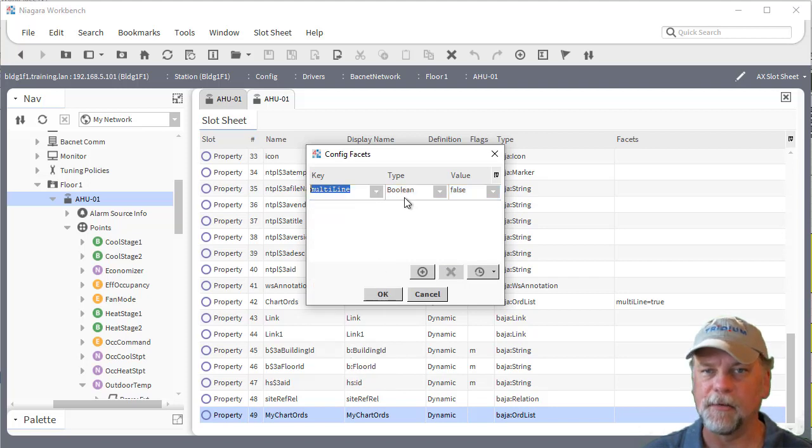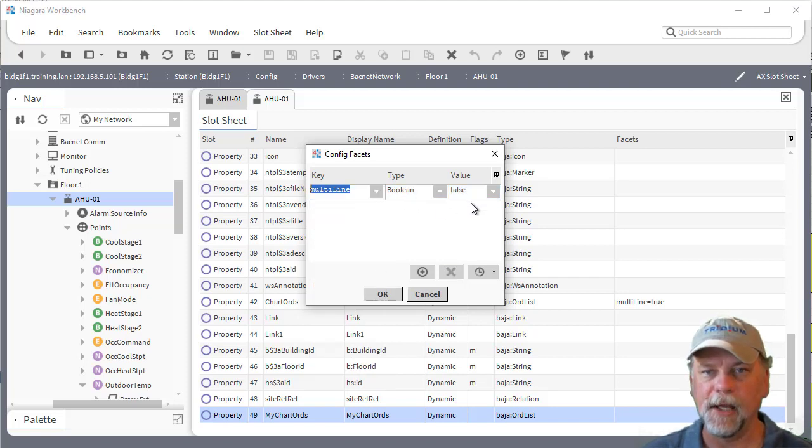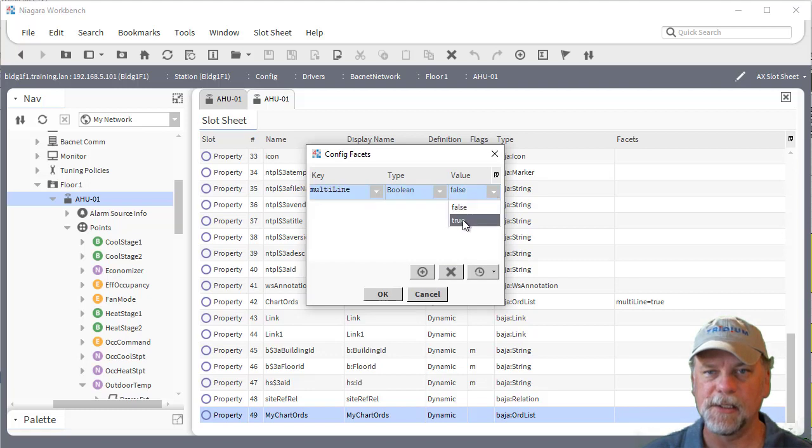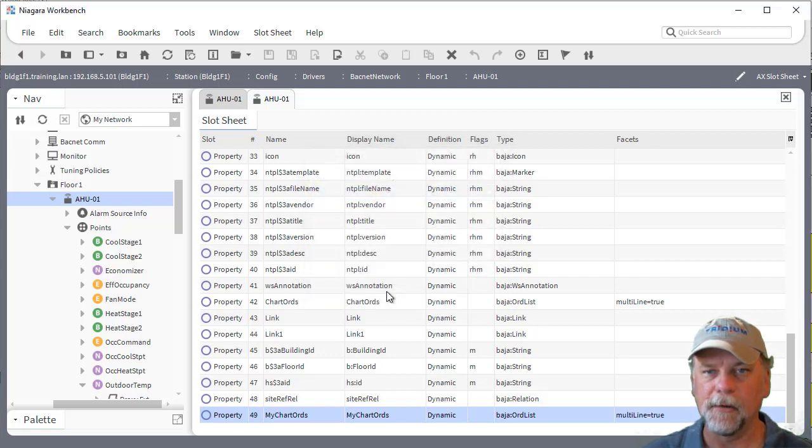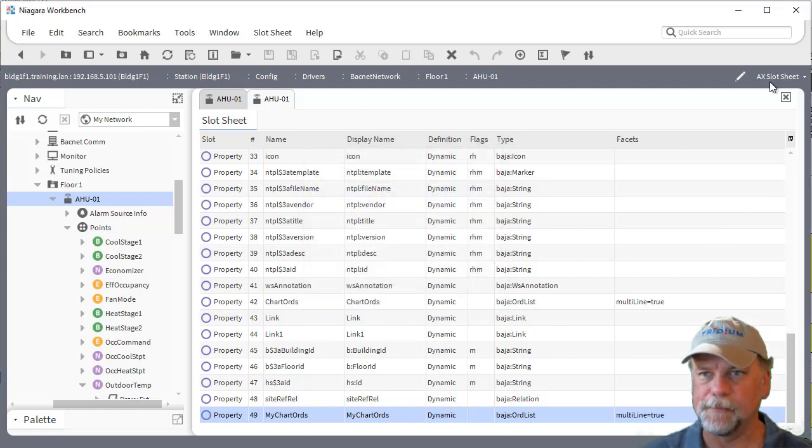That goes ahead and defaults to the boolean type and a false value so I just set the value to true and hit ok. So that adds that facet.